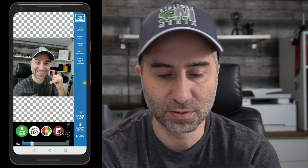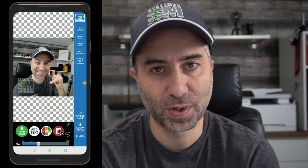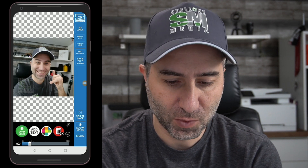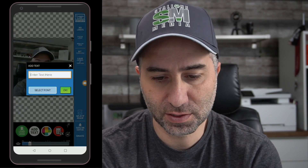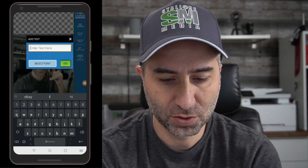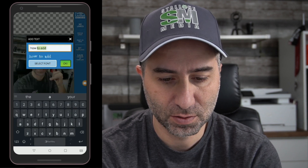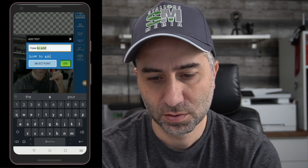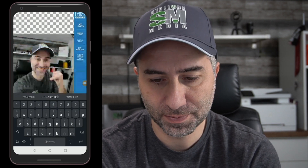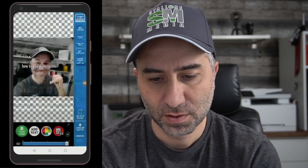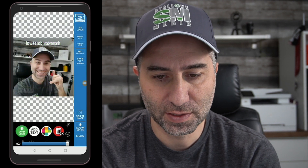It's personal preference — whatever you want to do. I'm going to place it right there. Then I'm going to add some text — for example, 'How to add watermark.' You can select the font, whatever you like. Okay, so that's done.